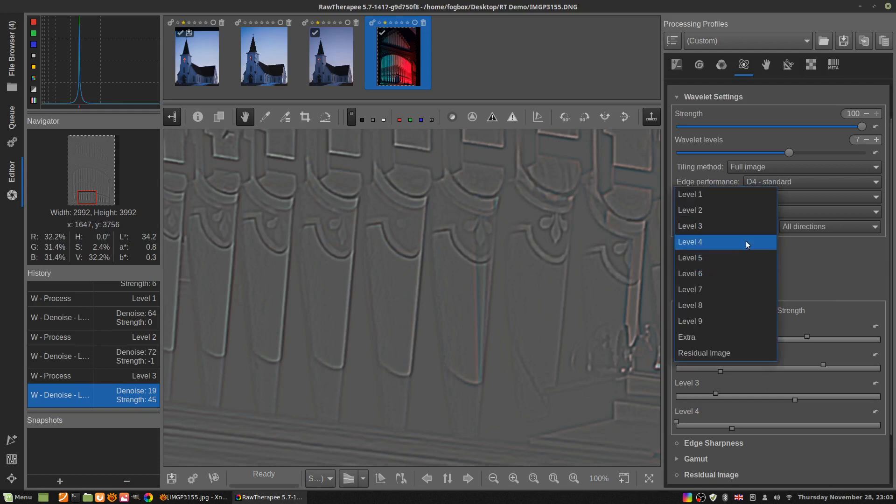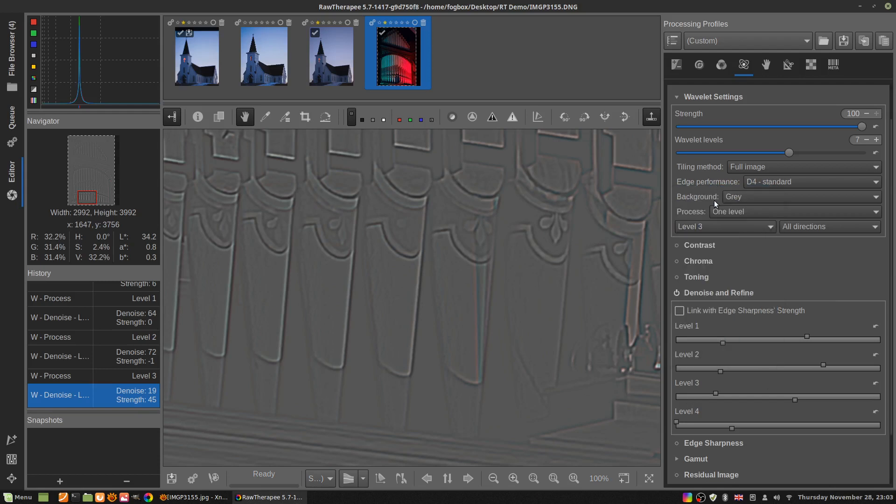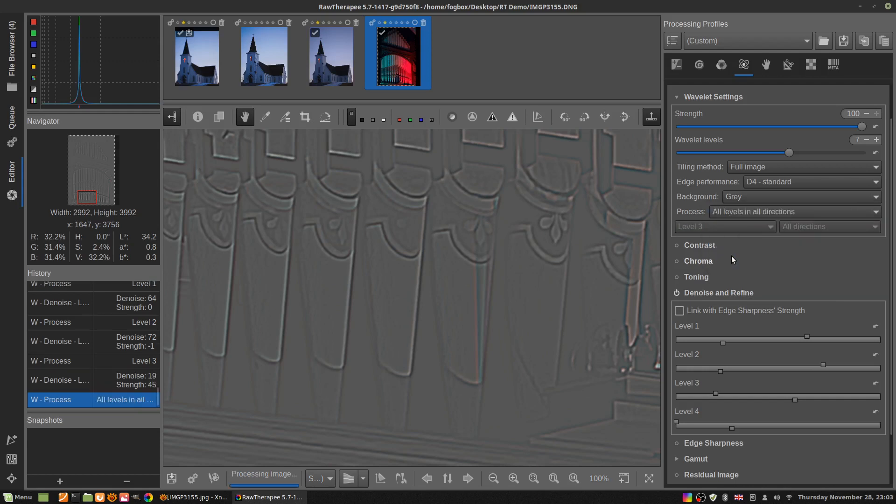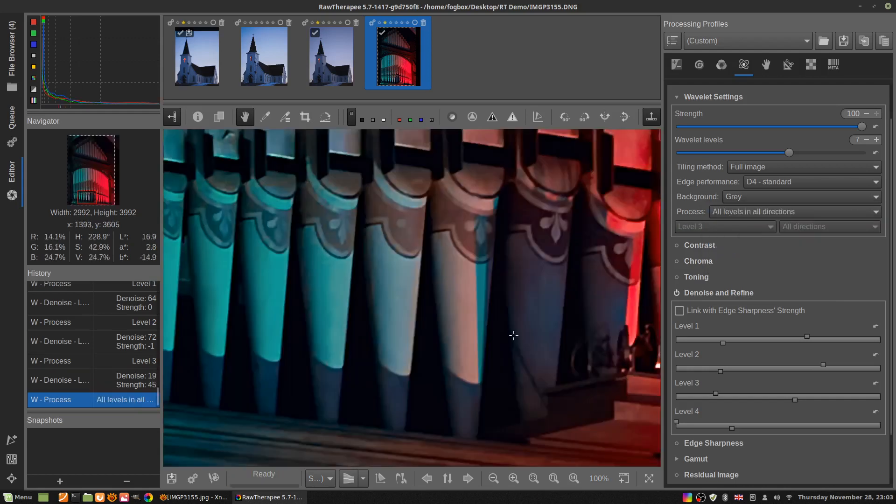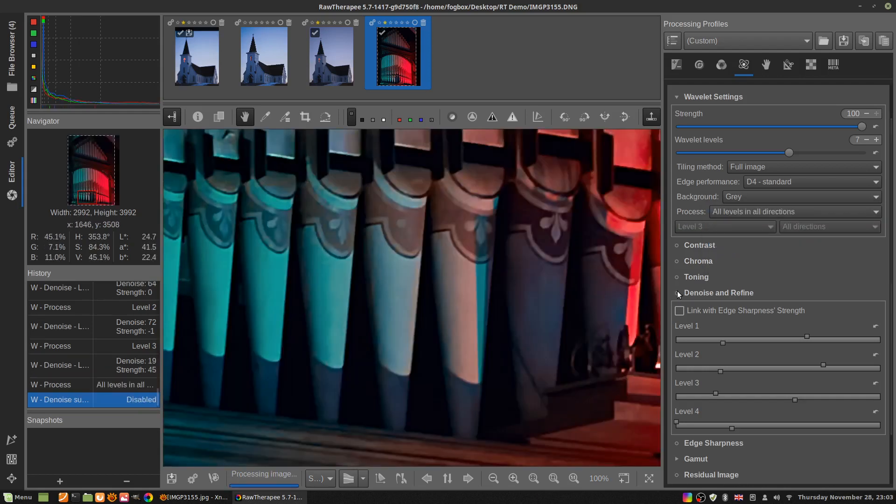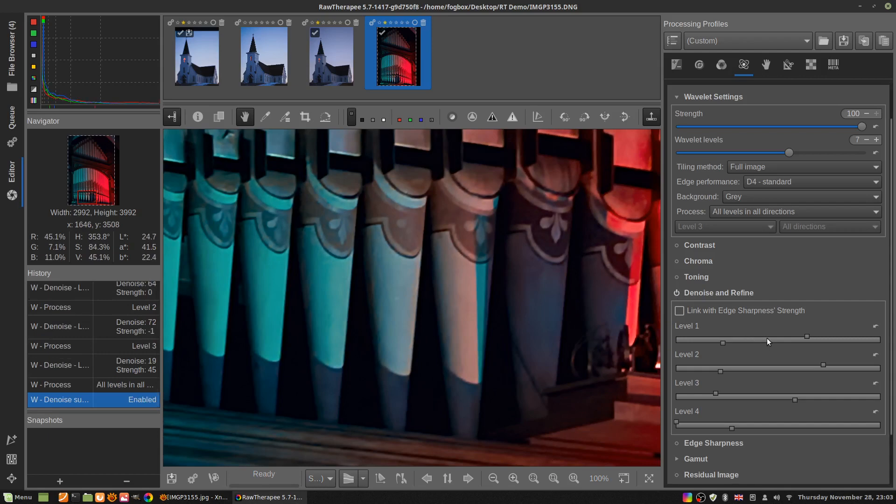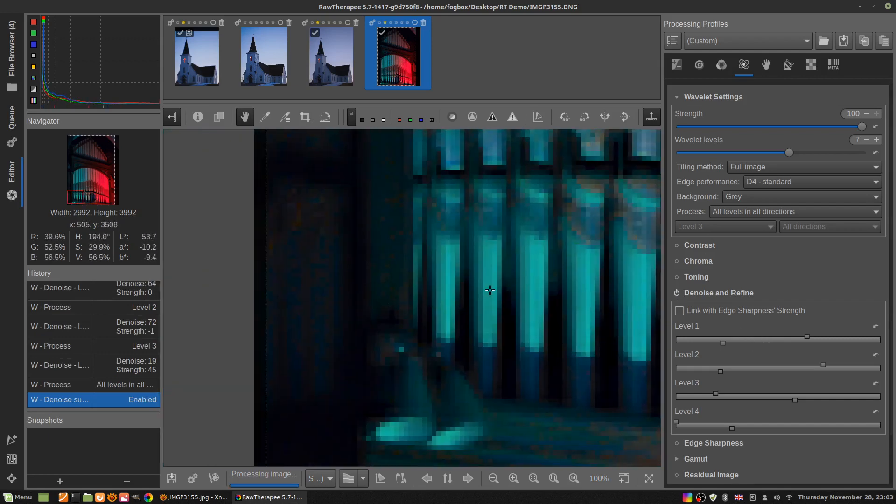Now I'm not going to bother with levels four, five, six and on from there, because that's not where the noise is. So we'll go back to all levels in all directions and we'll turn this off. Oh yeah, look, see? It got rid of that ugly stuff.